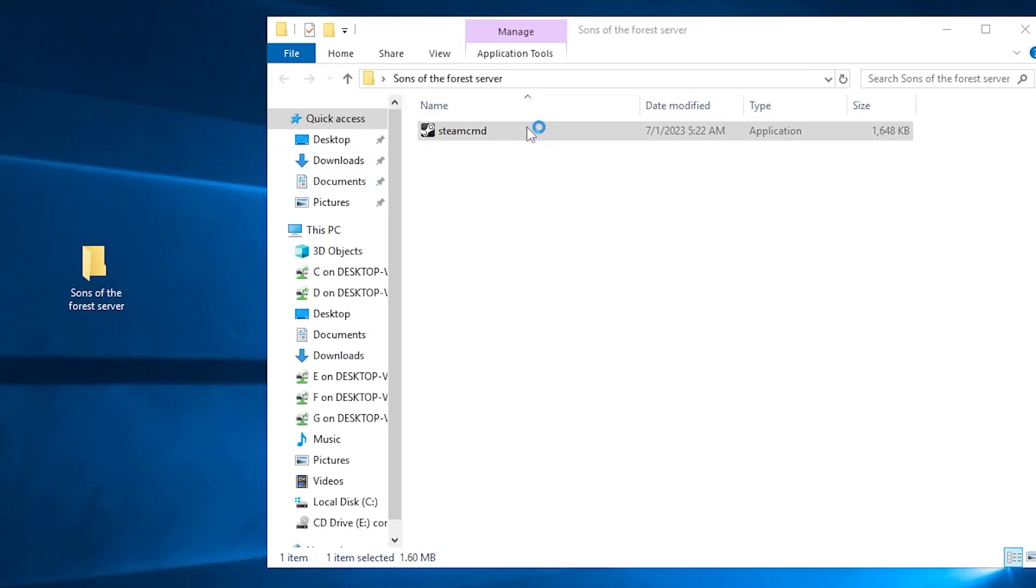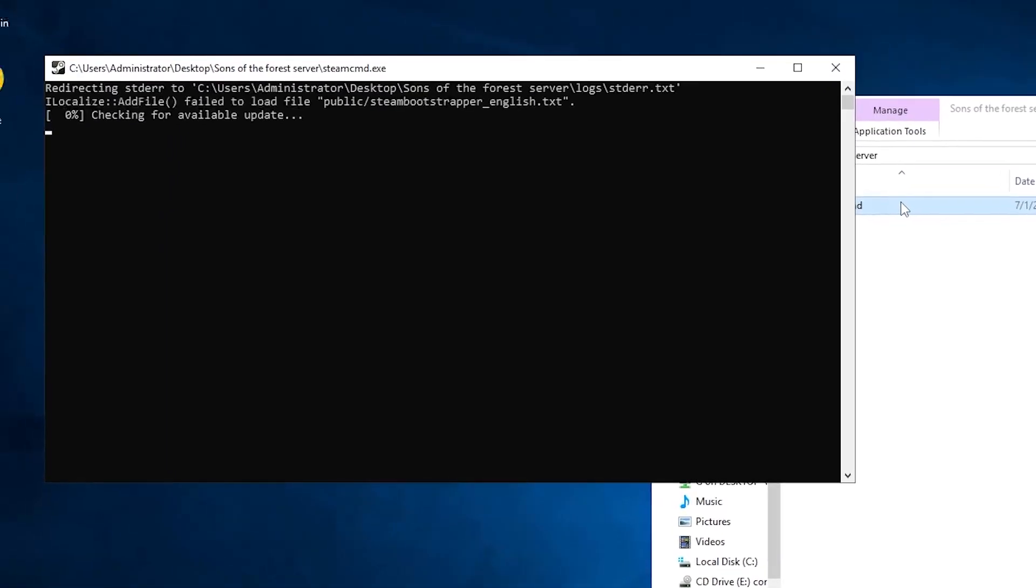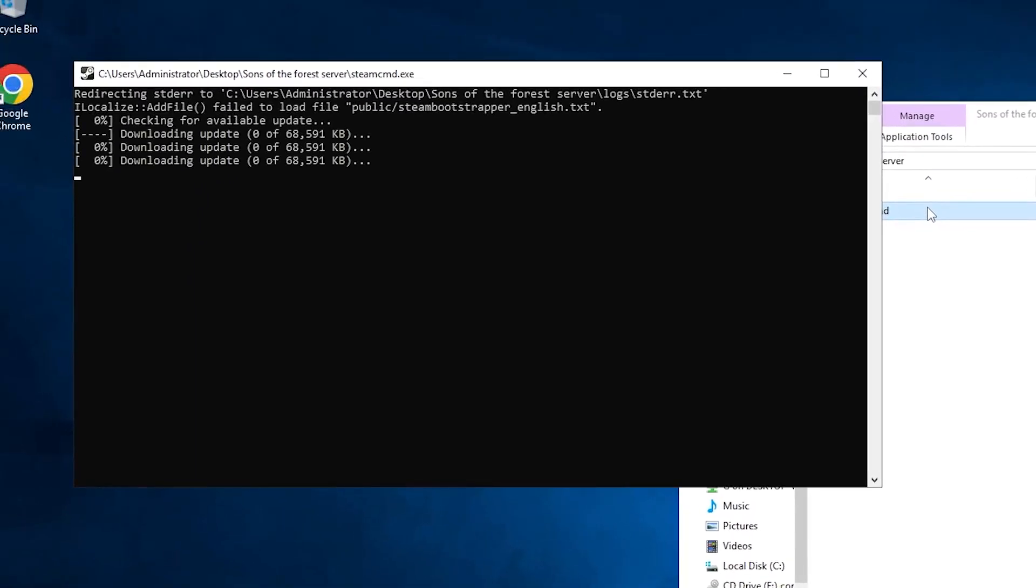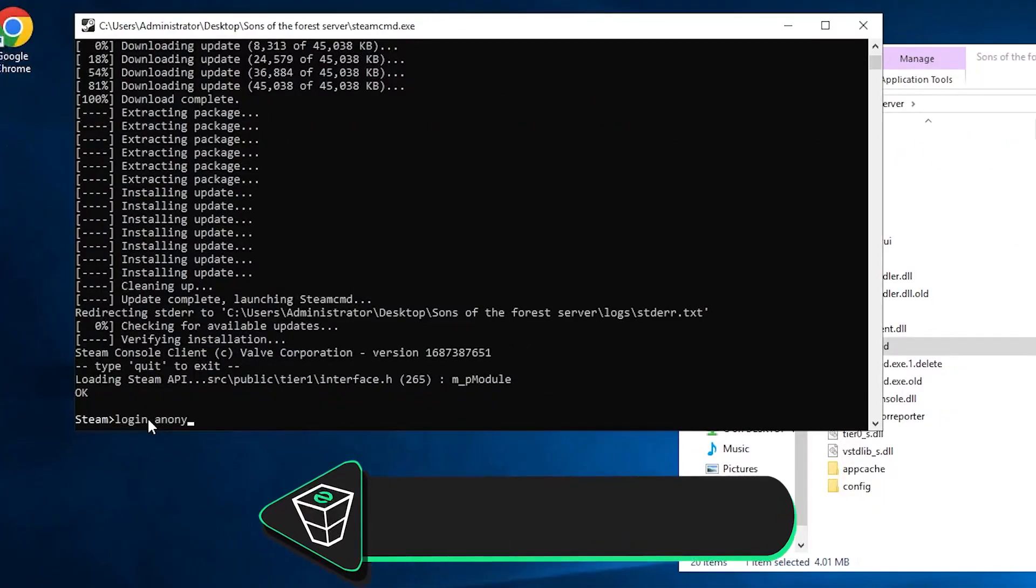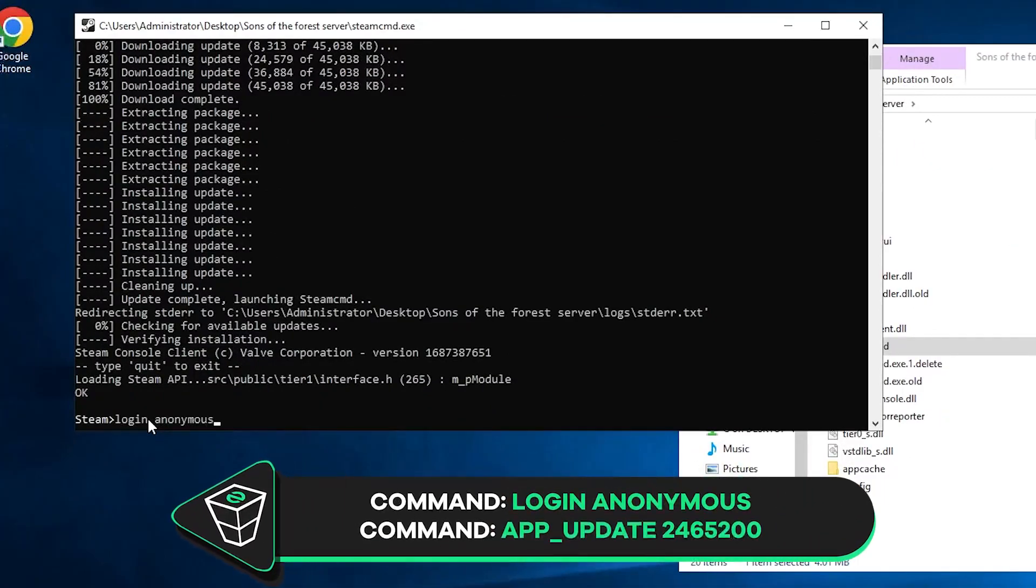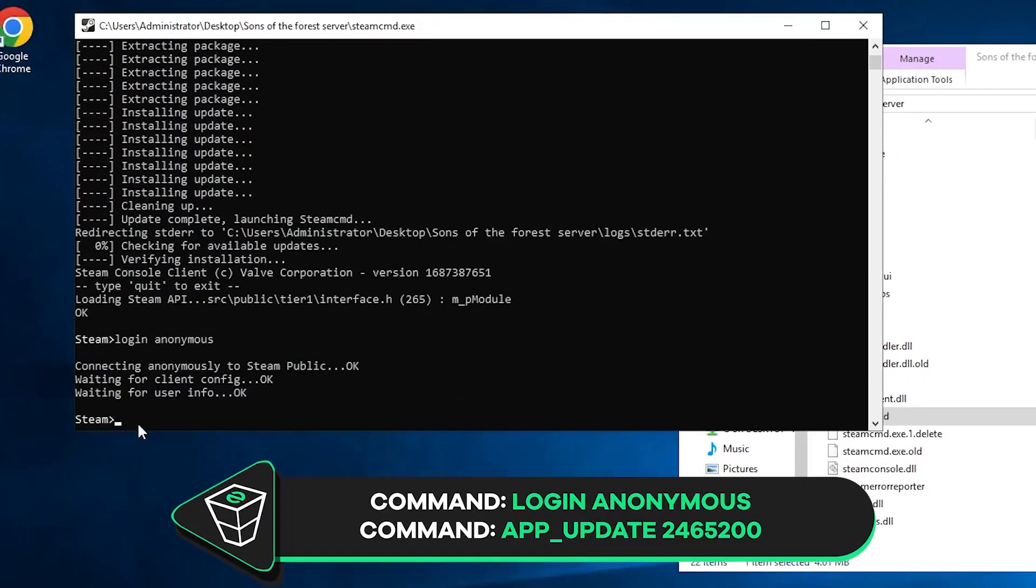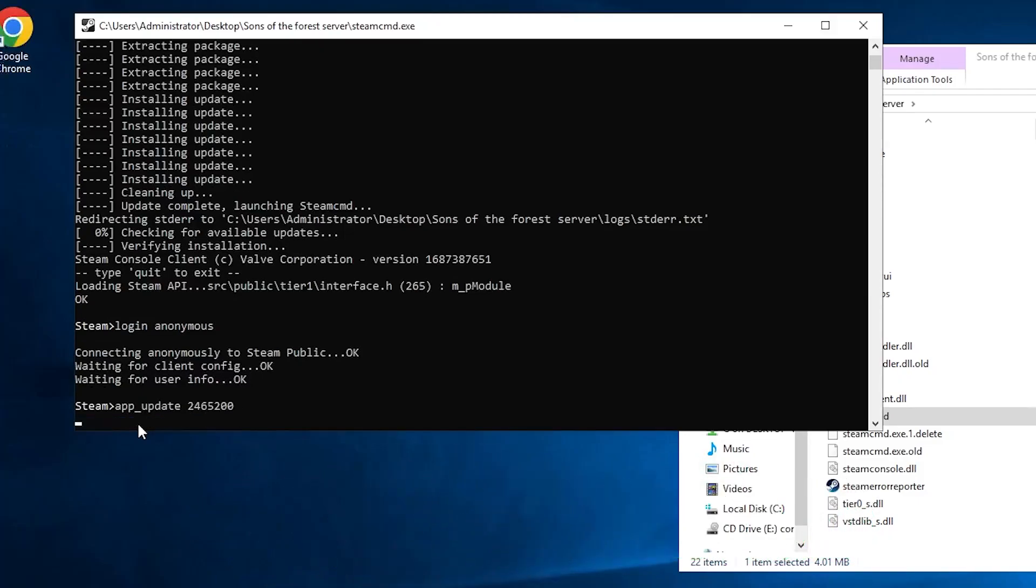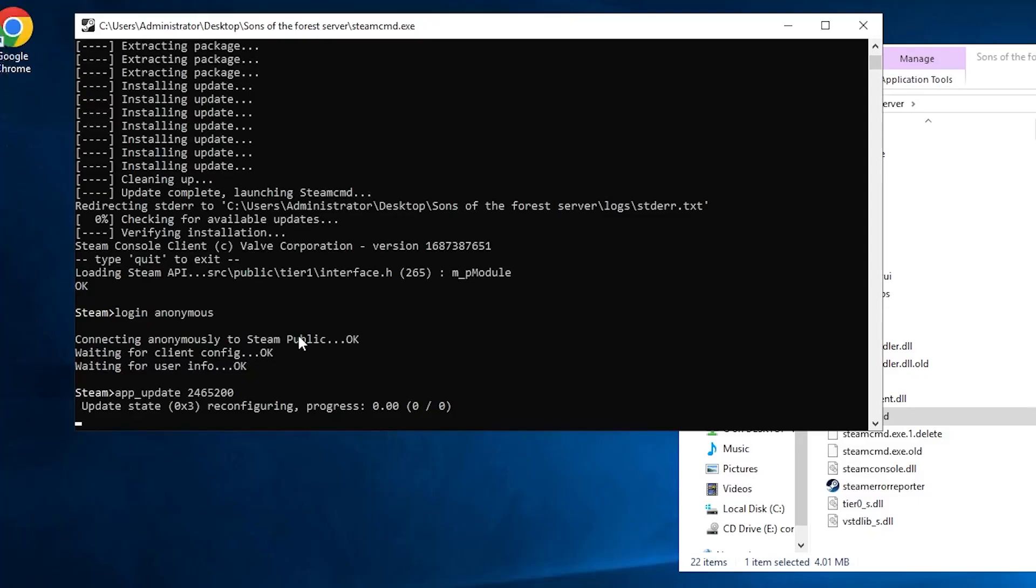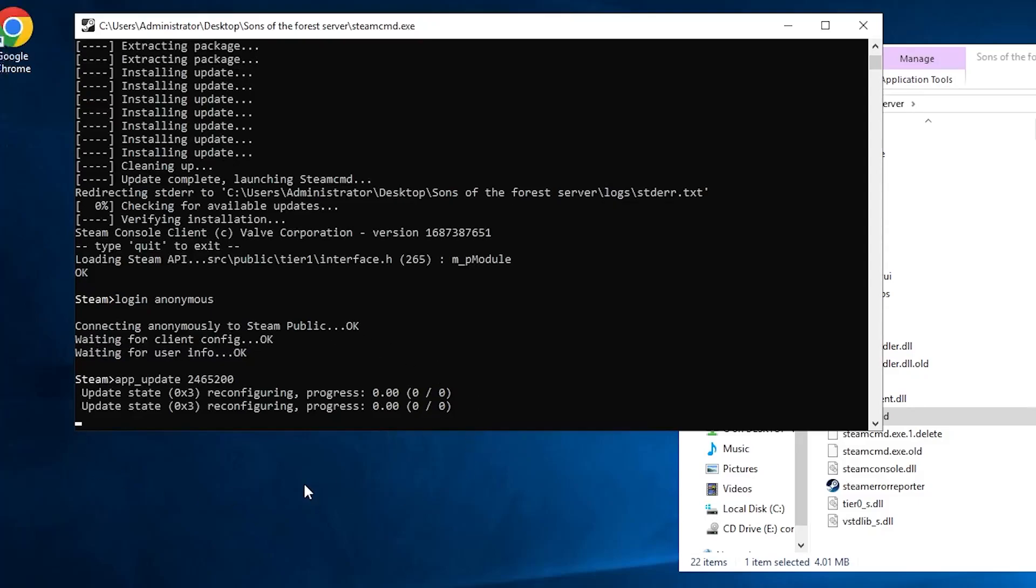After that, double-click Steam.cmd and wait for the installation to finish. After it is finished, write down the following command – login anonymous. Then paste in the command that you will find in the video description. Installation of your Sons of the Forest dedicated server will now begin, which can take up to 5 minutes, so sit back and relax.